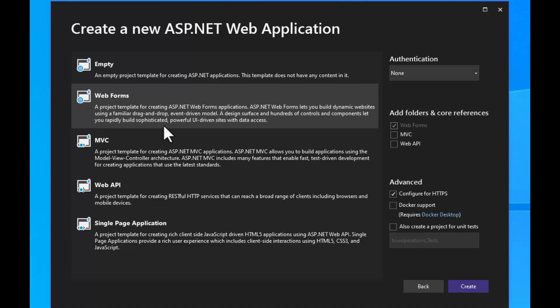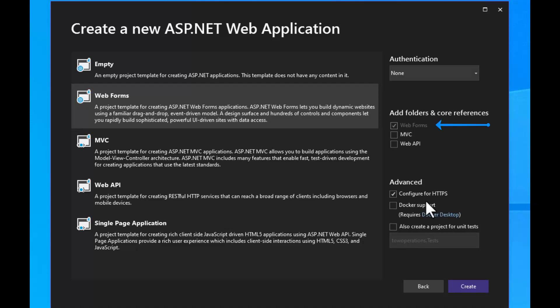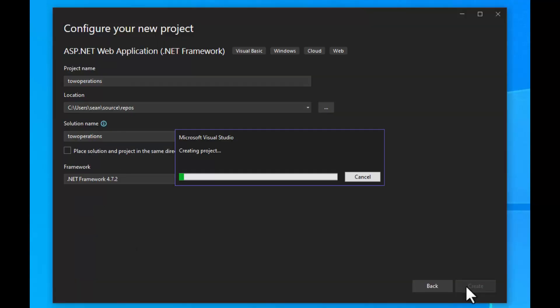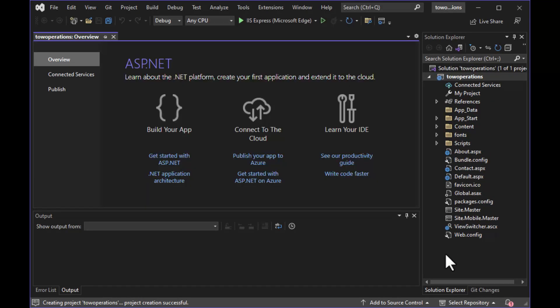Here you can choose different kinds of ASP.NET applications. The one we're going to use is called Web Forms. Web Forms lets you build dynamic websites using the familiar drag-and-drop, event-driven model — you can drag and drop controls onto your forms just like in other RAD development tools. Choosing Web Forms adds all the folders and files we need. We'll configure it for HTTPS and can set authentication here, though we'll do that a bit further down the road. Then click Create.